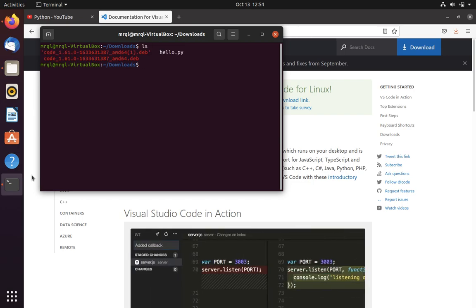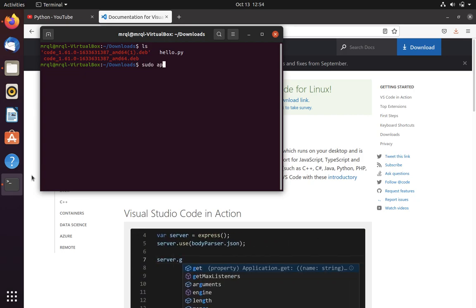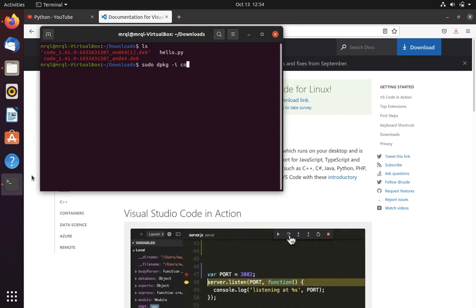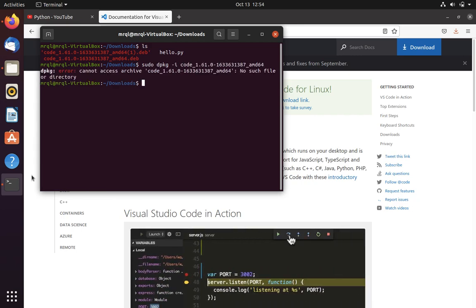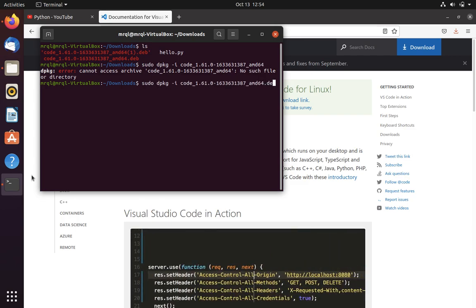We can now install it in our system using the command: sudo dpkg -i, then use Tab to autocomplete the filename, and hit Enter.